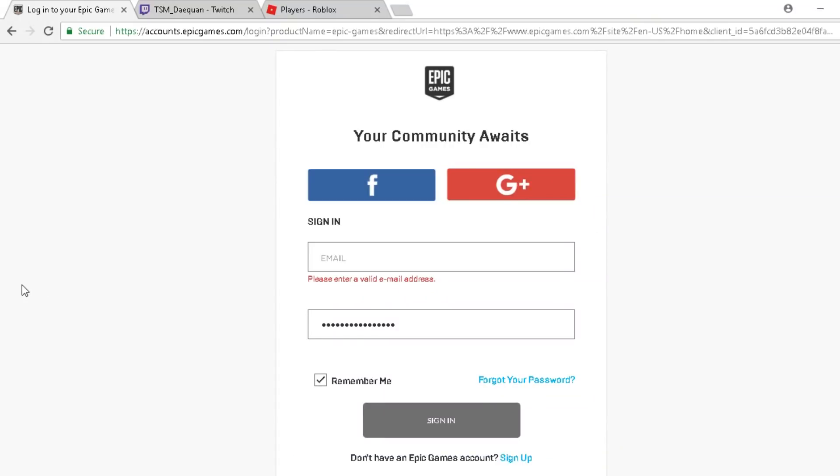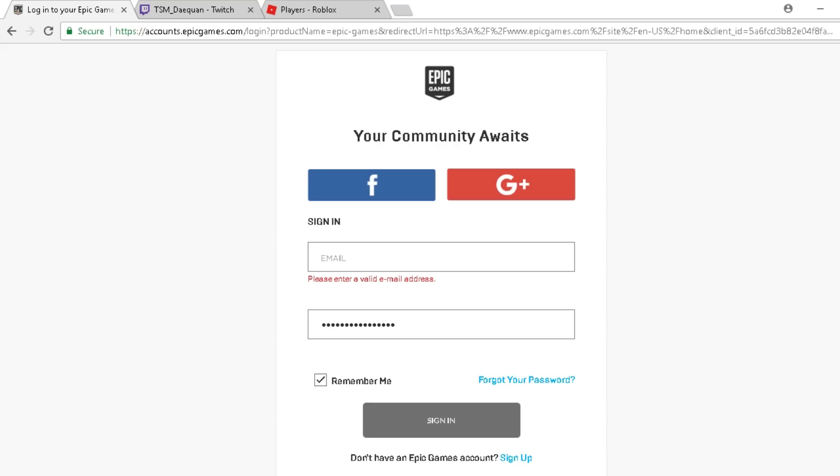Hey guys, Zebra here and today man, are you guys enjoying Fortnite? Basically guys, I'm going to be showing you how you can reveal your password, your Epic Games password. So you know these little dots thing, and I don't know the name of my password.